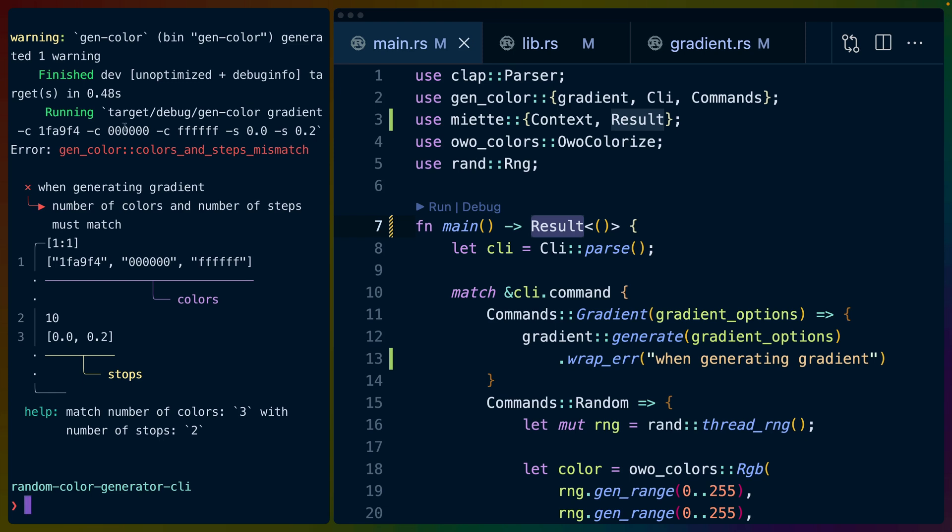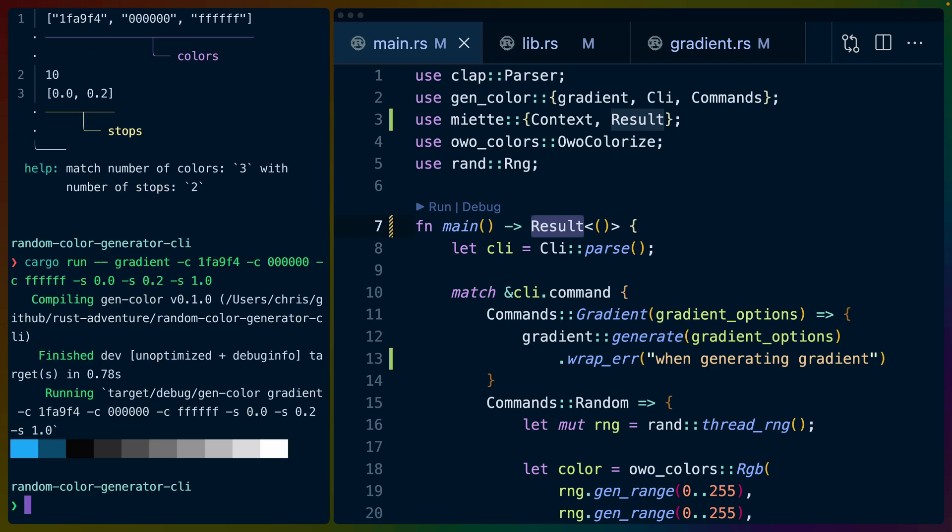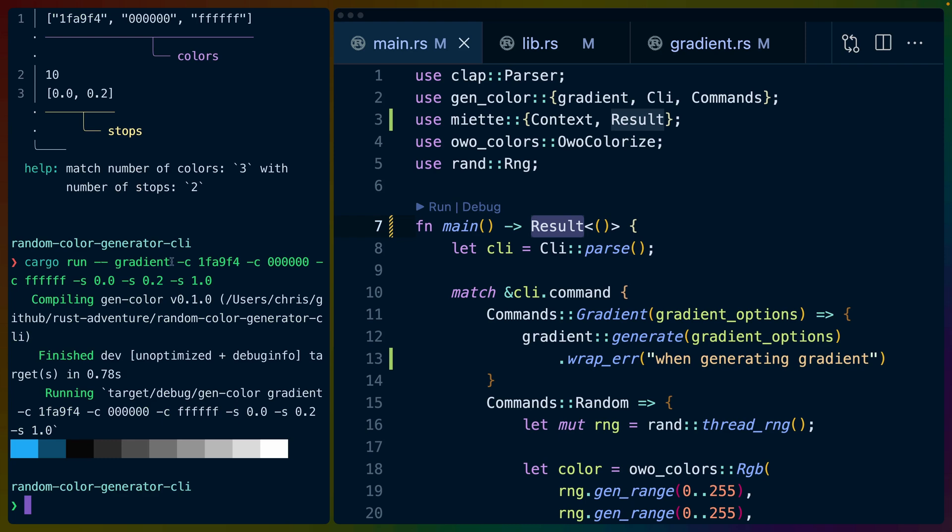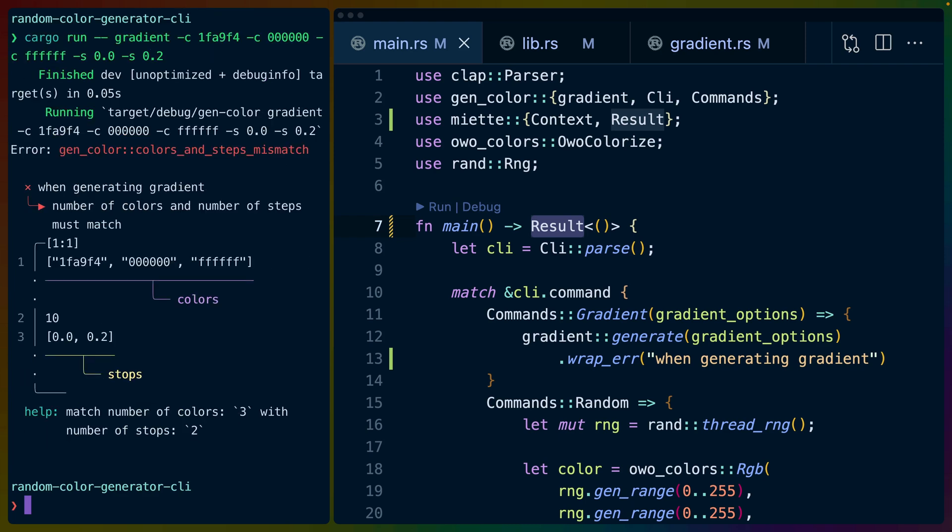This does still work if we give it the right number of stops and the right number of colors, but as soon as we take away the correct number of stops so it doesn't match the number of colors anymore, we get this wonderful error output.